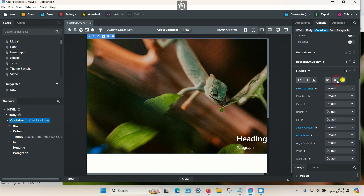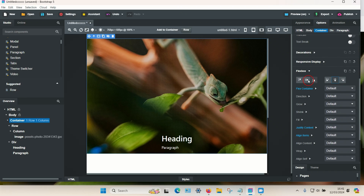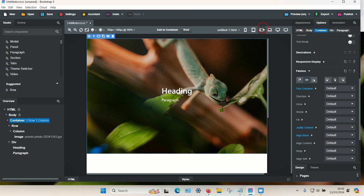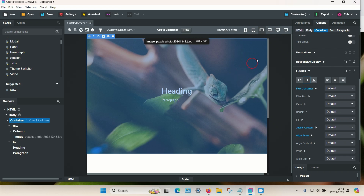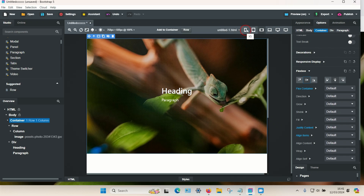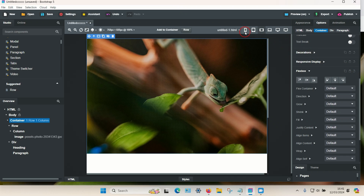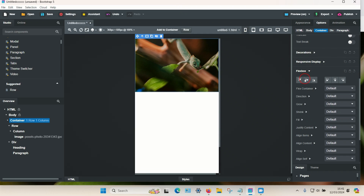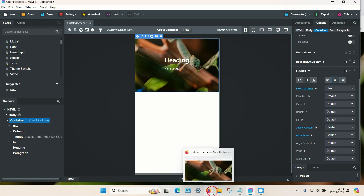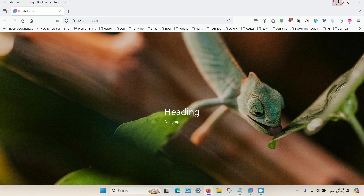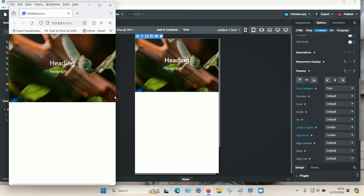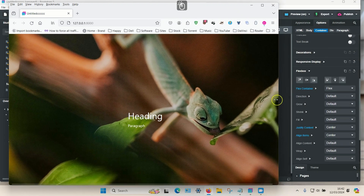You can position the text wherever you want - left, right, or center. To apply positioning to all screen sizes, go to the smallest version first and it will be applied to all larger sizes. Let's have a quick look in a browser - it looks pretty good and it's fully responsive.